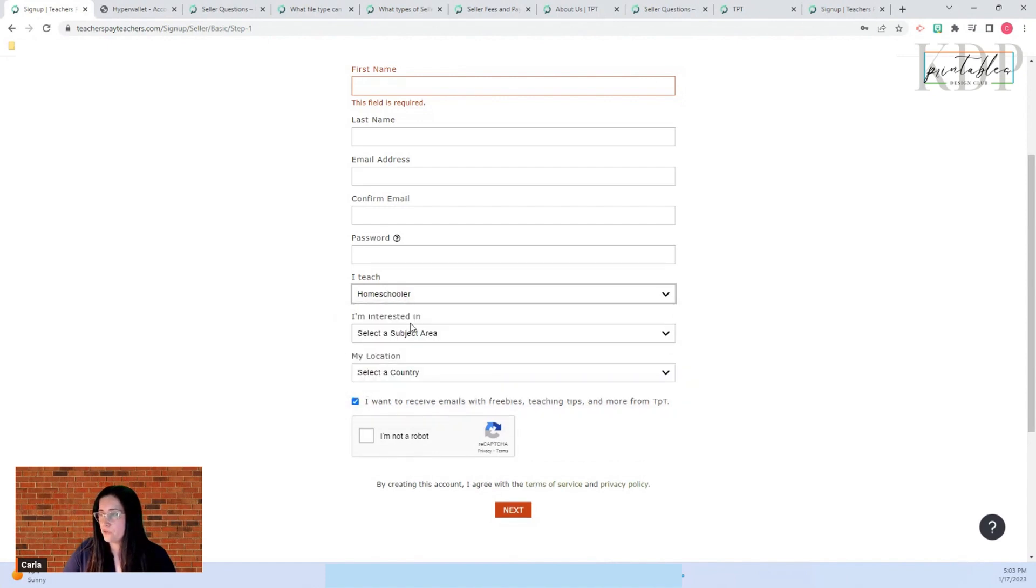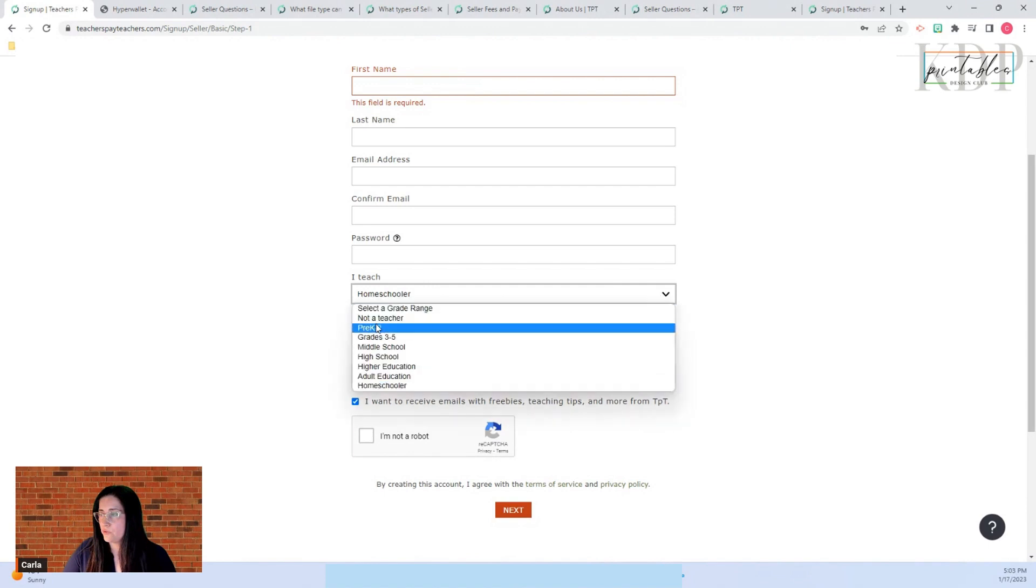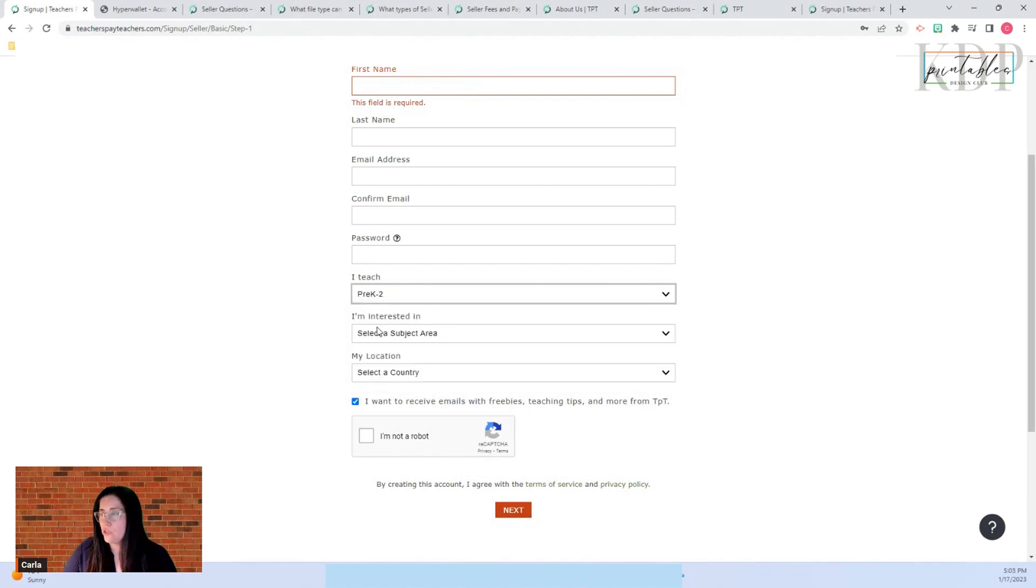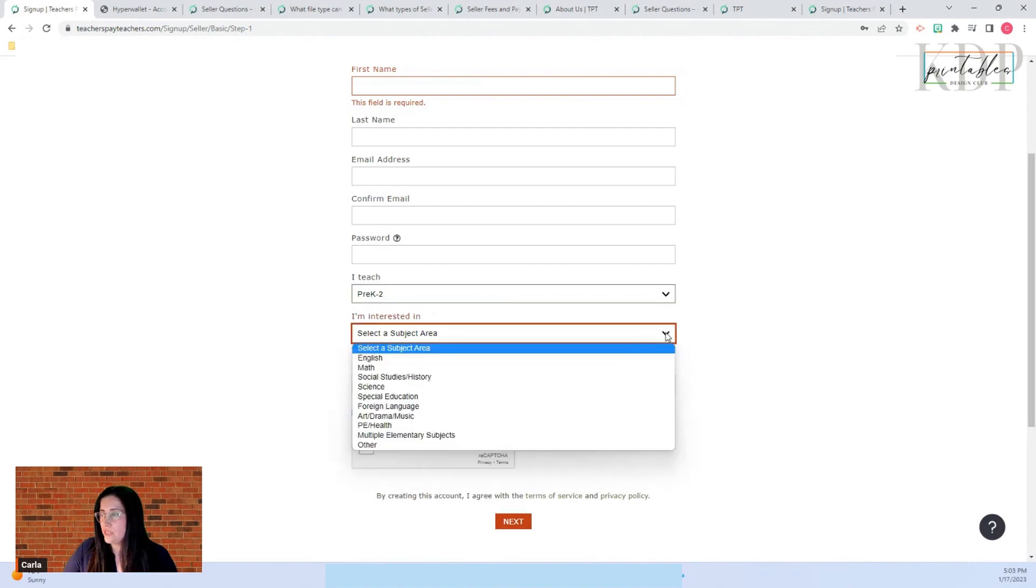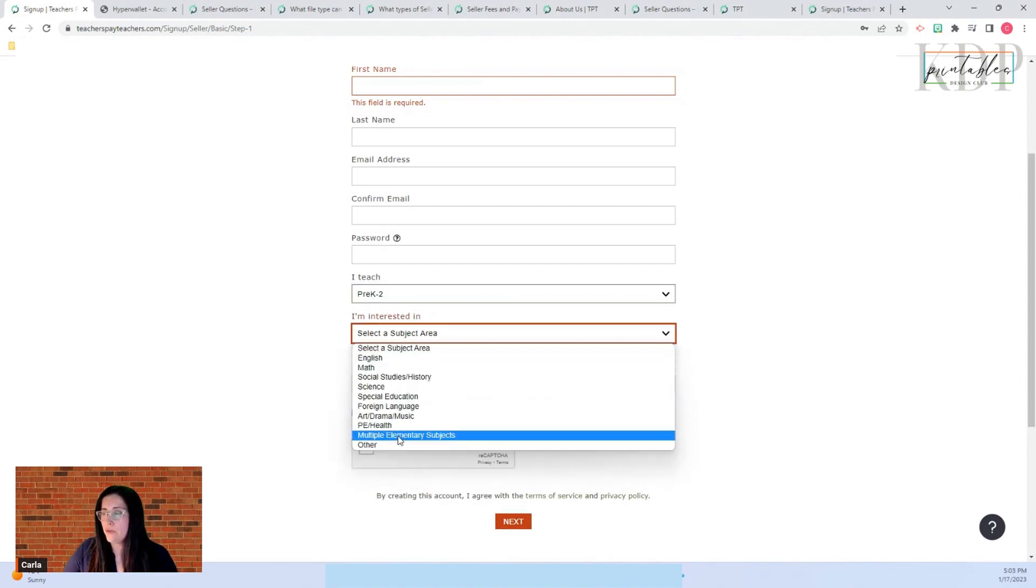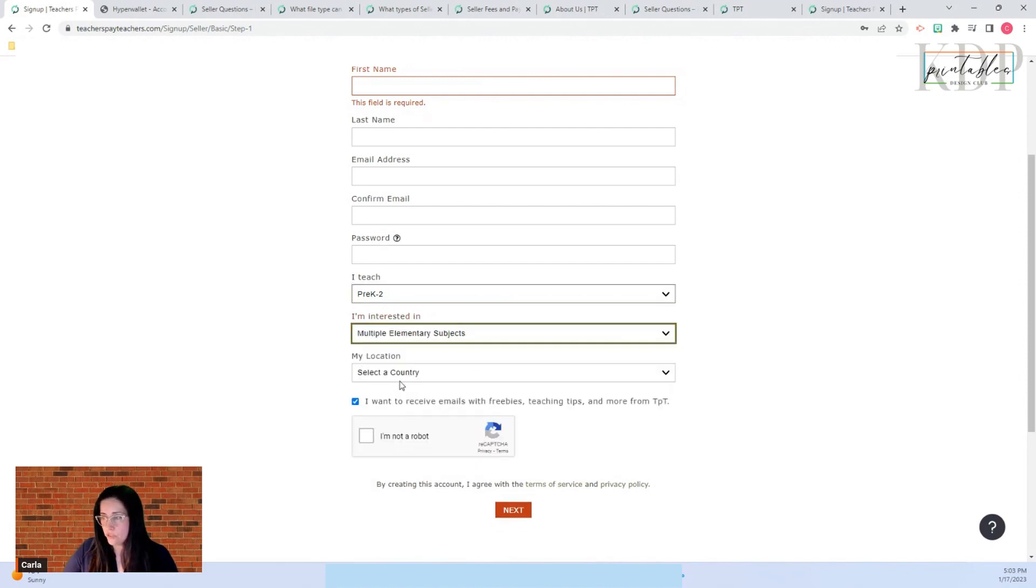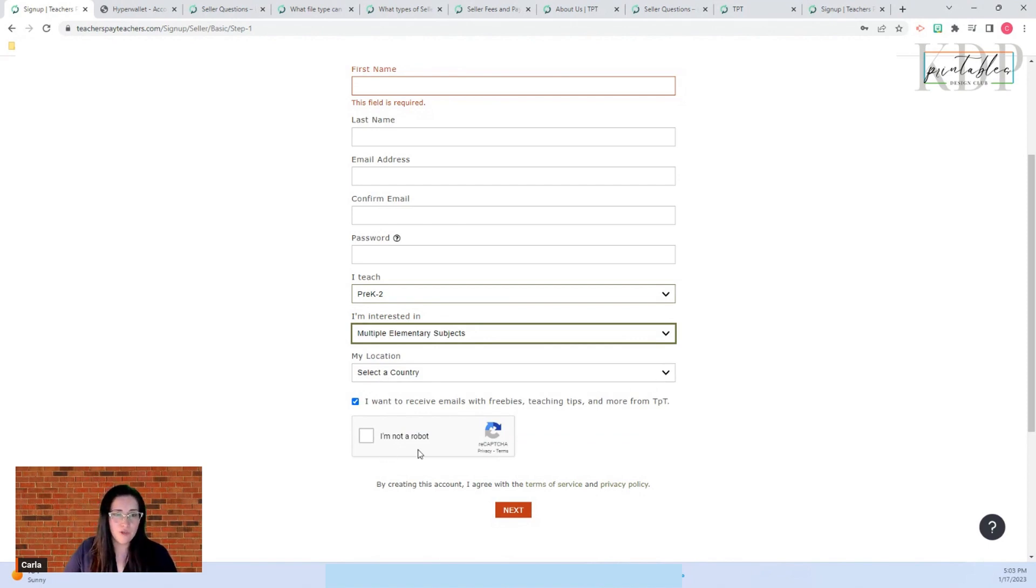In my case I'm going to select pre-K through second, and I am interested in multiple elementary subjects. Then you put your country, your state, I'm not a robot, and you click next.